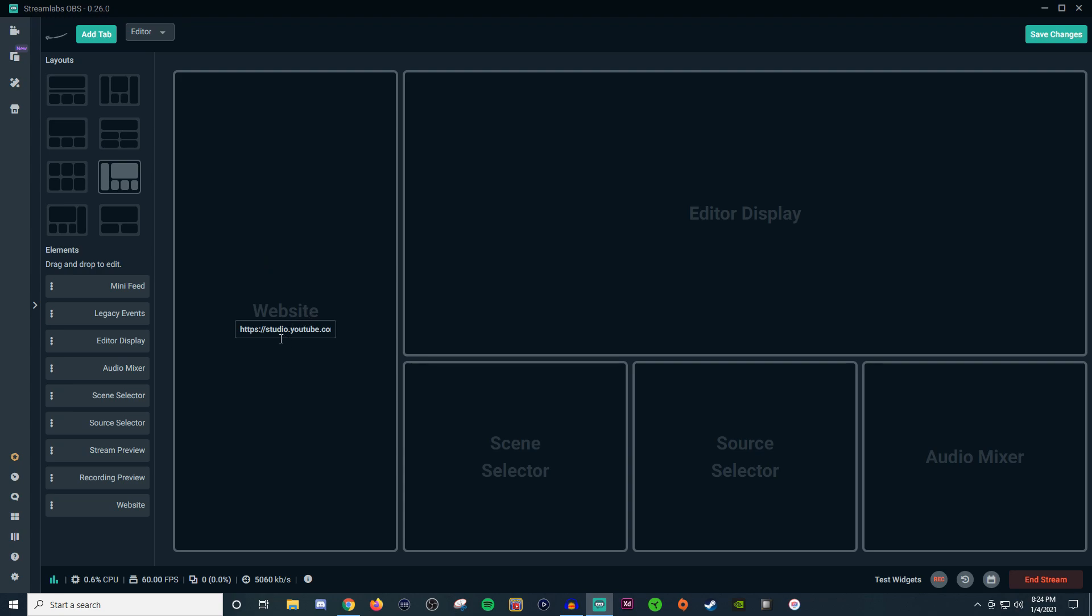But you're going to want to then fill in this website area. So you're going to take this website and you're going to make it one of the panel things that you're going to be viewing. So kind of customize it however you want. I don't use the mini feed so I got rid of the mini feed and I substituted it with the website.